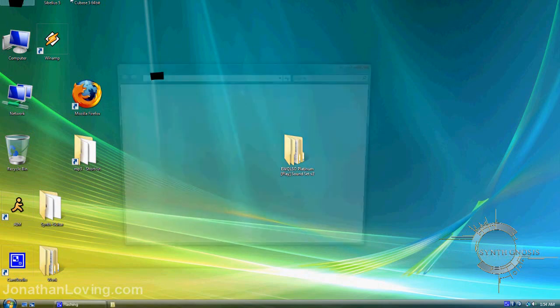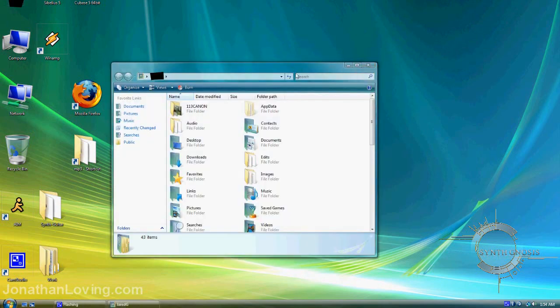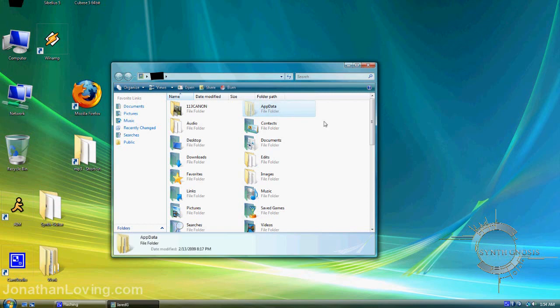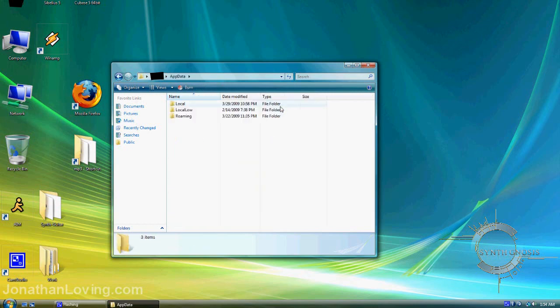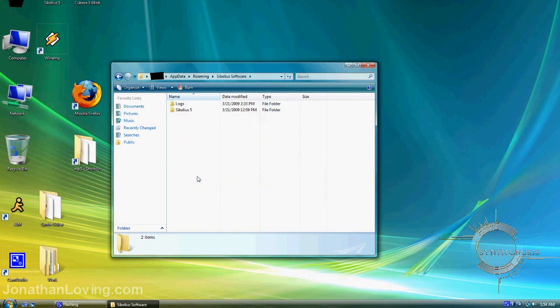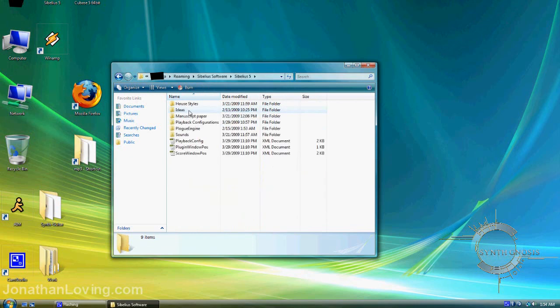Next, go to the User Account folder. You'll see the AppData folder here, dimmed because it was originally hidden. Go inside to Roaming, then Sibelius Software, then Sibelius 5. This process will be slightly different depending on your operating system.